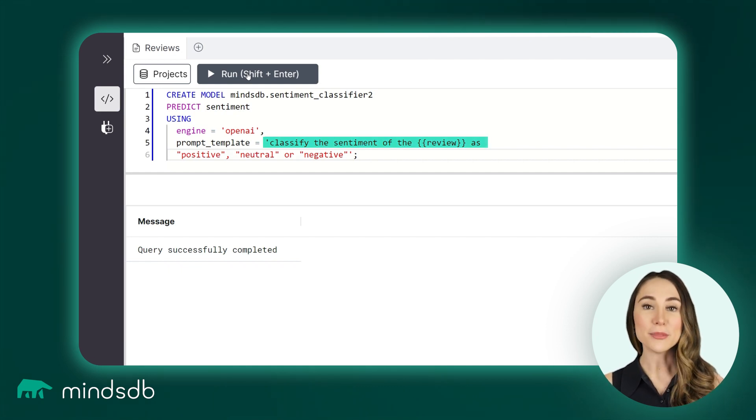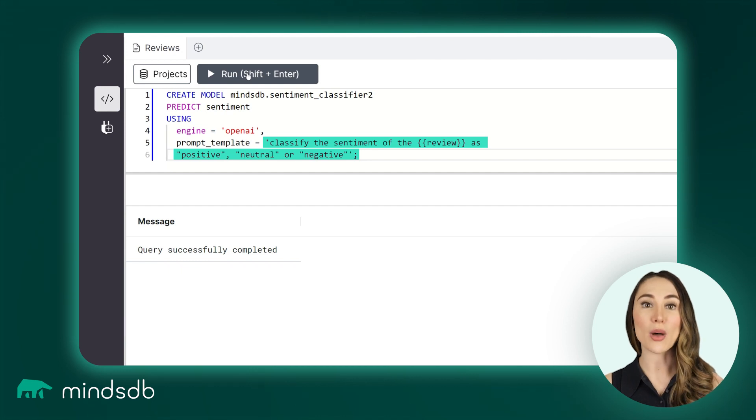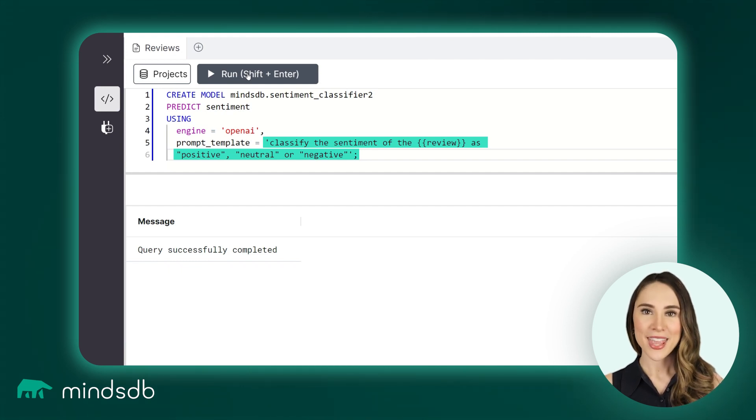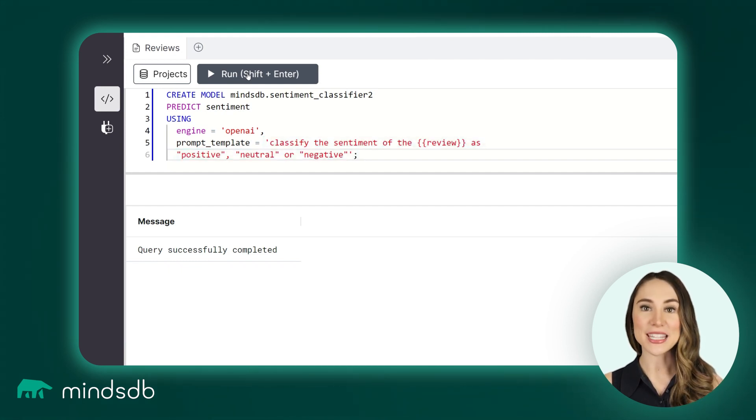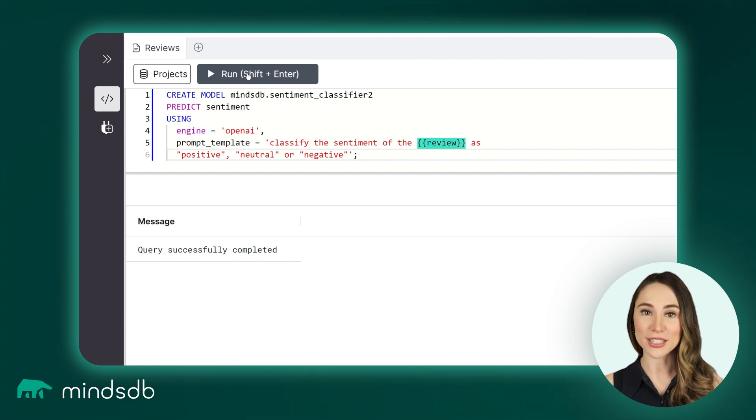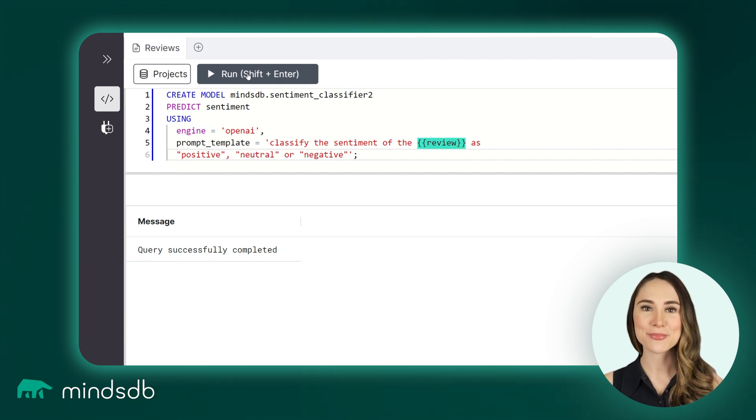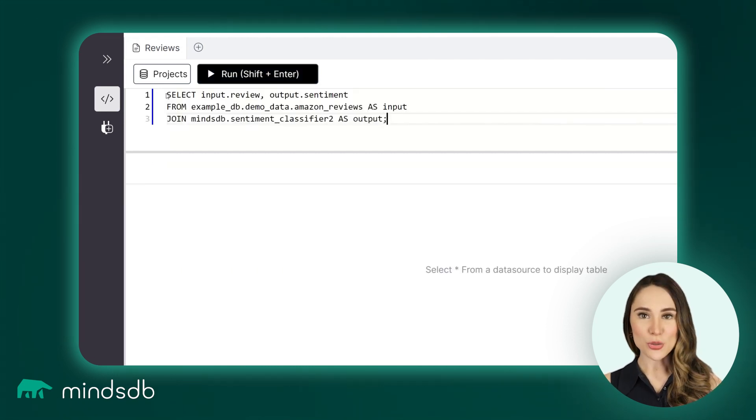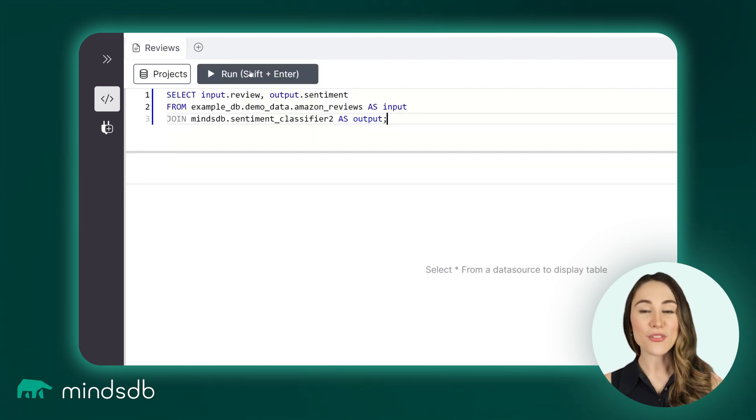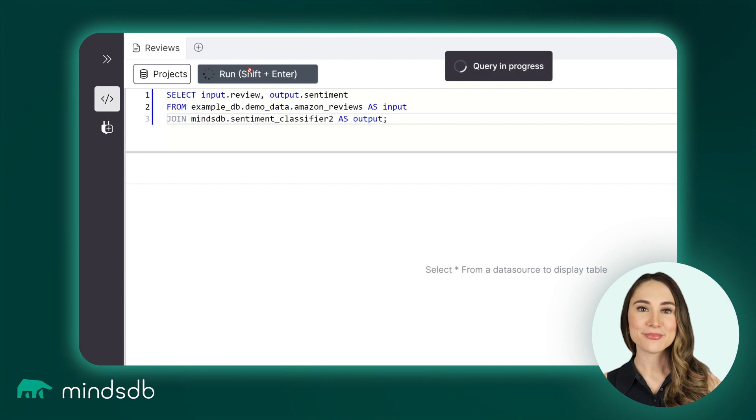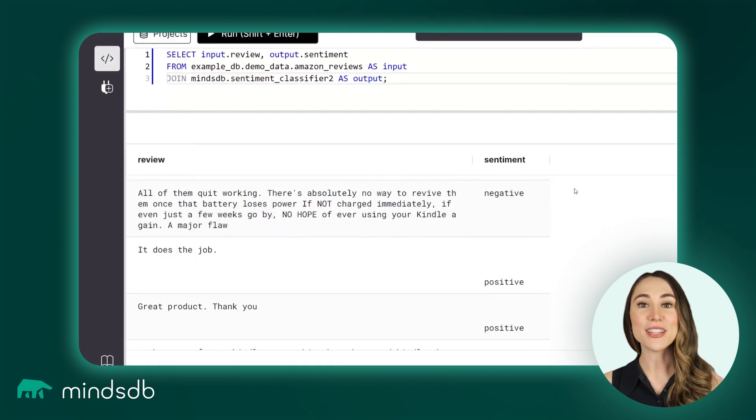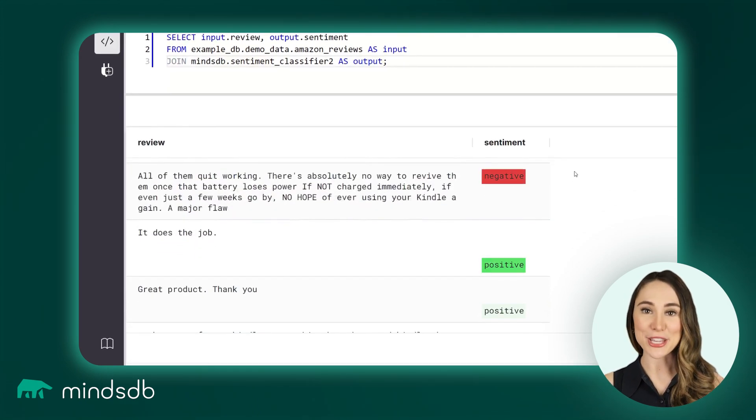Therefore, the prompt template syntax is similar to the question we would ask in real life, and we specify the column name containing reviews as a variable in the curly brackets. Let's join this model with the reviews table, and it will successfully add sentiments too.